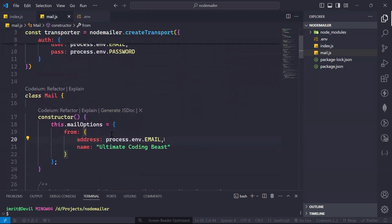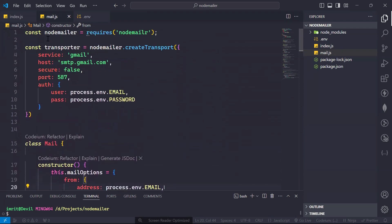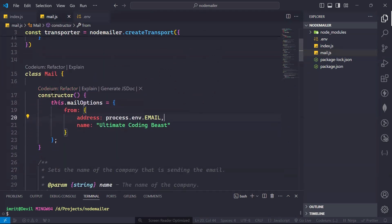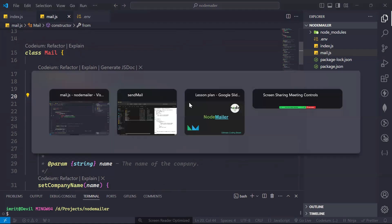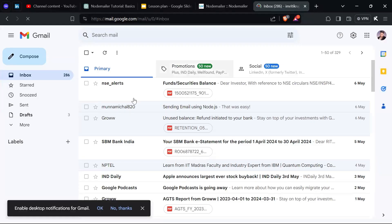So I have written all the code. Let me show you. First we created the NodeMailer transporter using 'nodemailer.createTransport'. Then we created the Mail class. This is our constructor which initializes the 'mailOptions' object. In 'from' we have 'address' and 'name' — the address is basically your email address, and 'name' is your company name or whatever you want to show in the email. As you can see, here it shows 'NSE Alerts' — in this place you can write your own name.